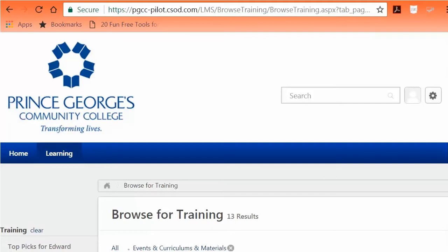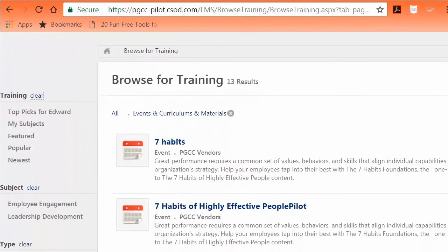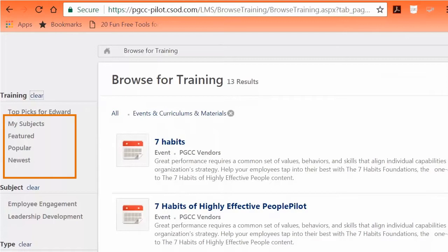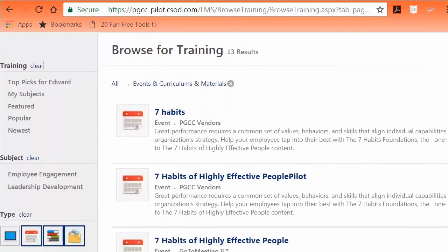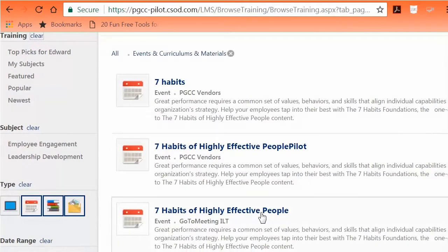On the Browse for Training page, you can find different ways to search for training. The left side of the page displays those options. You have the option to view and select training sessions by clicking on My Subjects — these are topics of interest; Featured — courses highlighted by Professional Development; Popular — frequently selected courses; and Newest.